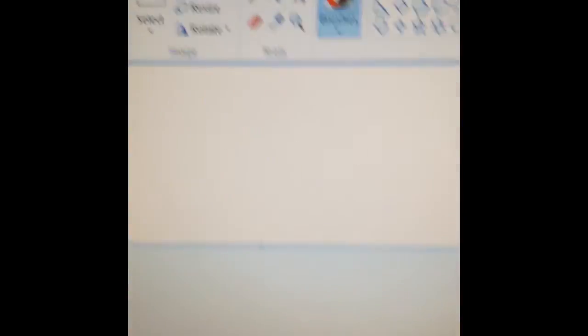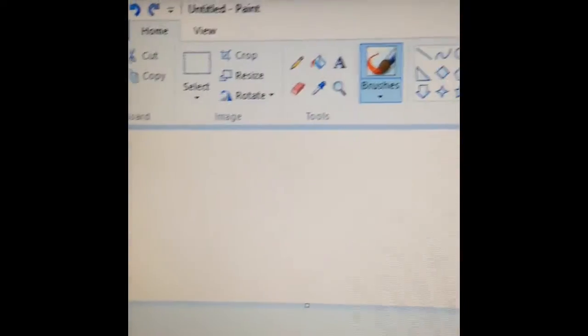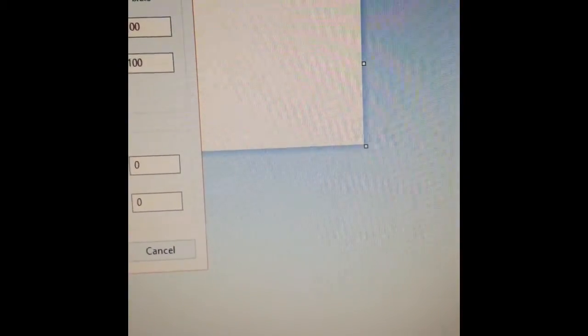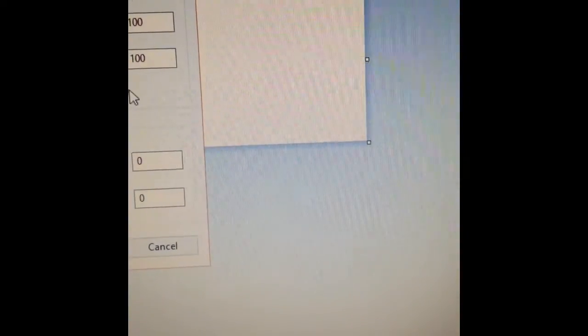This next part of the video is going to explain what software I use to set up my images for the laser engraver. I use simply Microsoft Paint. You can use GIMP if you're a Linux user, Photoshop, Photoshop Elements, pretty much anything you're comfortable with, anything that generates a JPEG or any of the other supported file formats. I just like to use Microsoft Paint because it's simple.